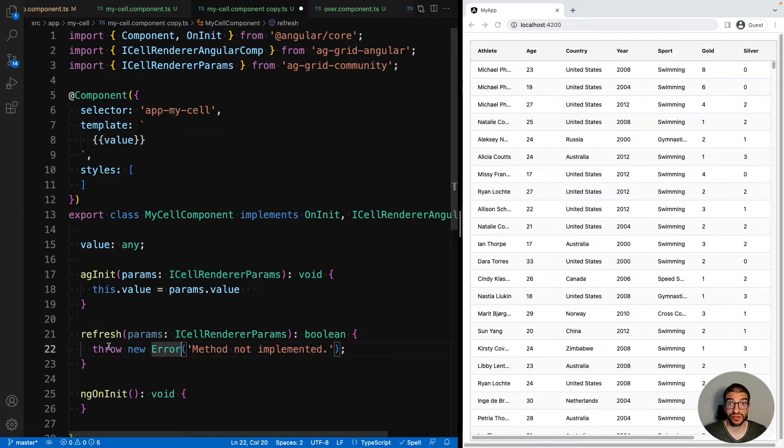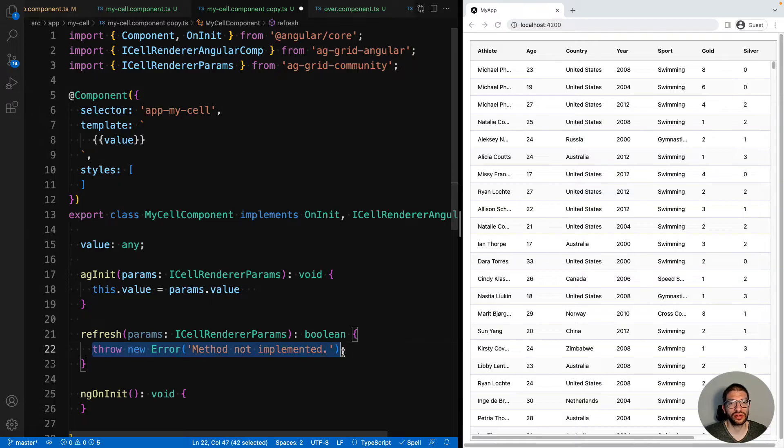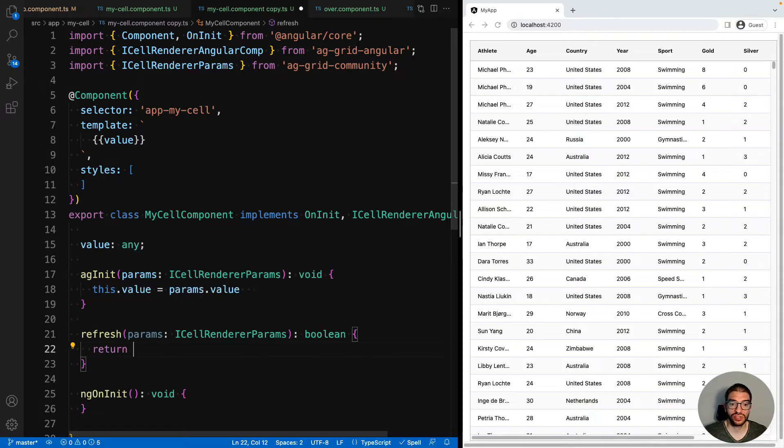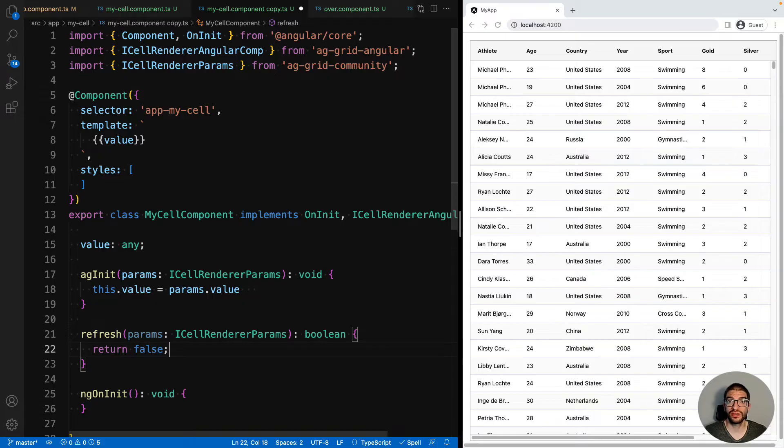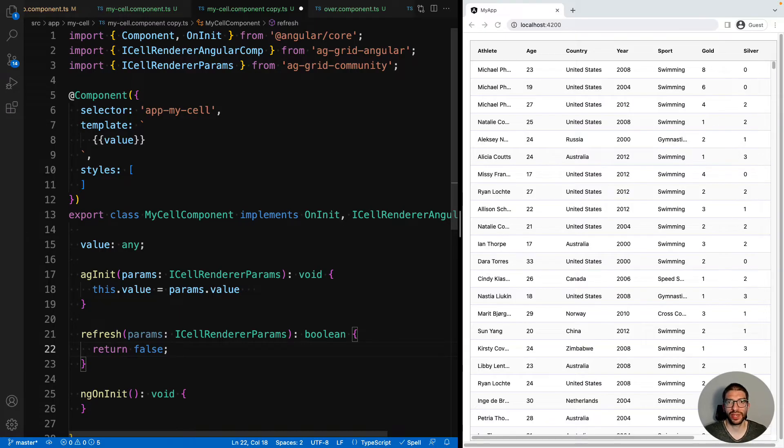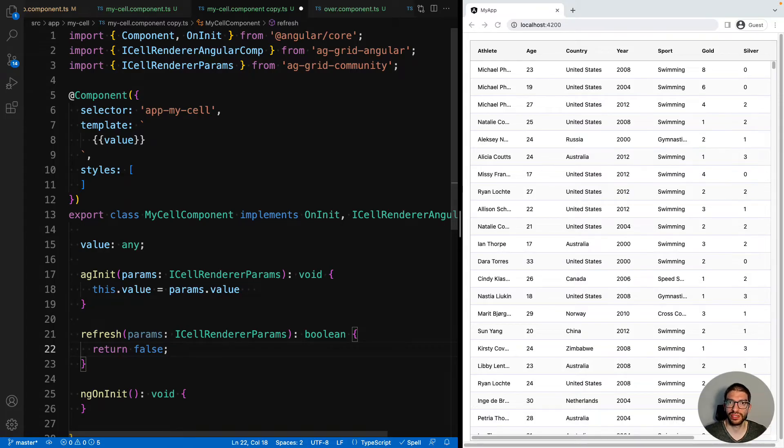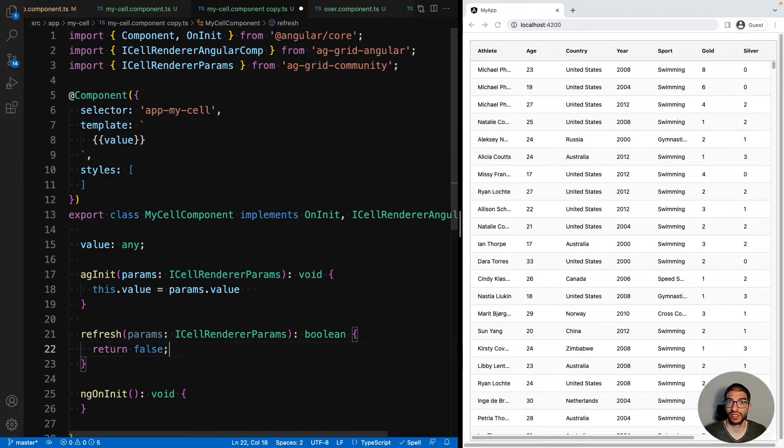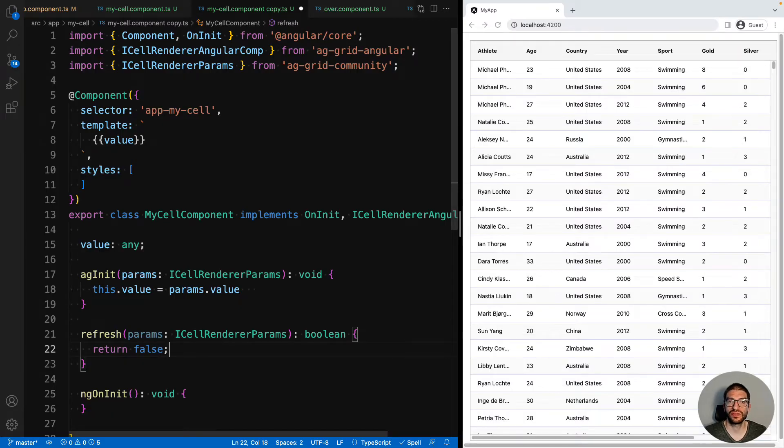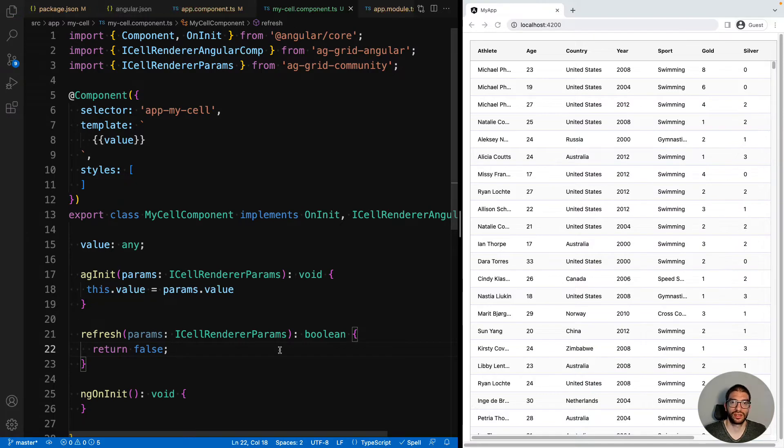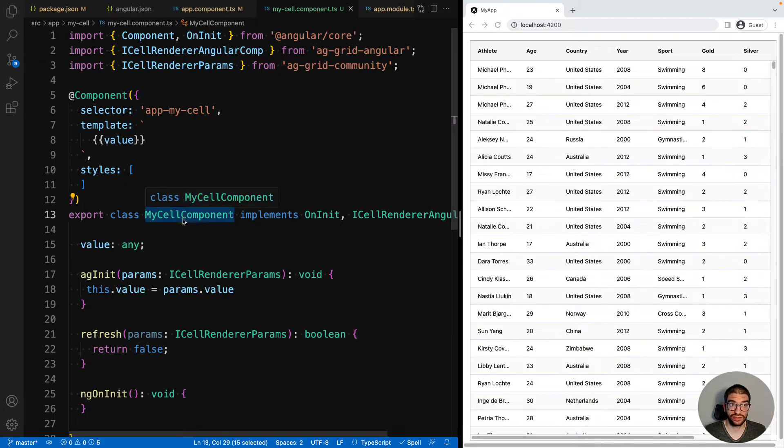In the vast majority of cases, when you're implementing your own custom component, you will just want to return false from the refresh method. When you return false, AG Grid will recreate the component when it's required. There are some edge cases when you are updating values where the refresh method may be useful to you and you can return true so that AG Grid does not recreate your component. As I said, returning false should be your default option.